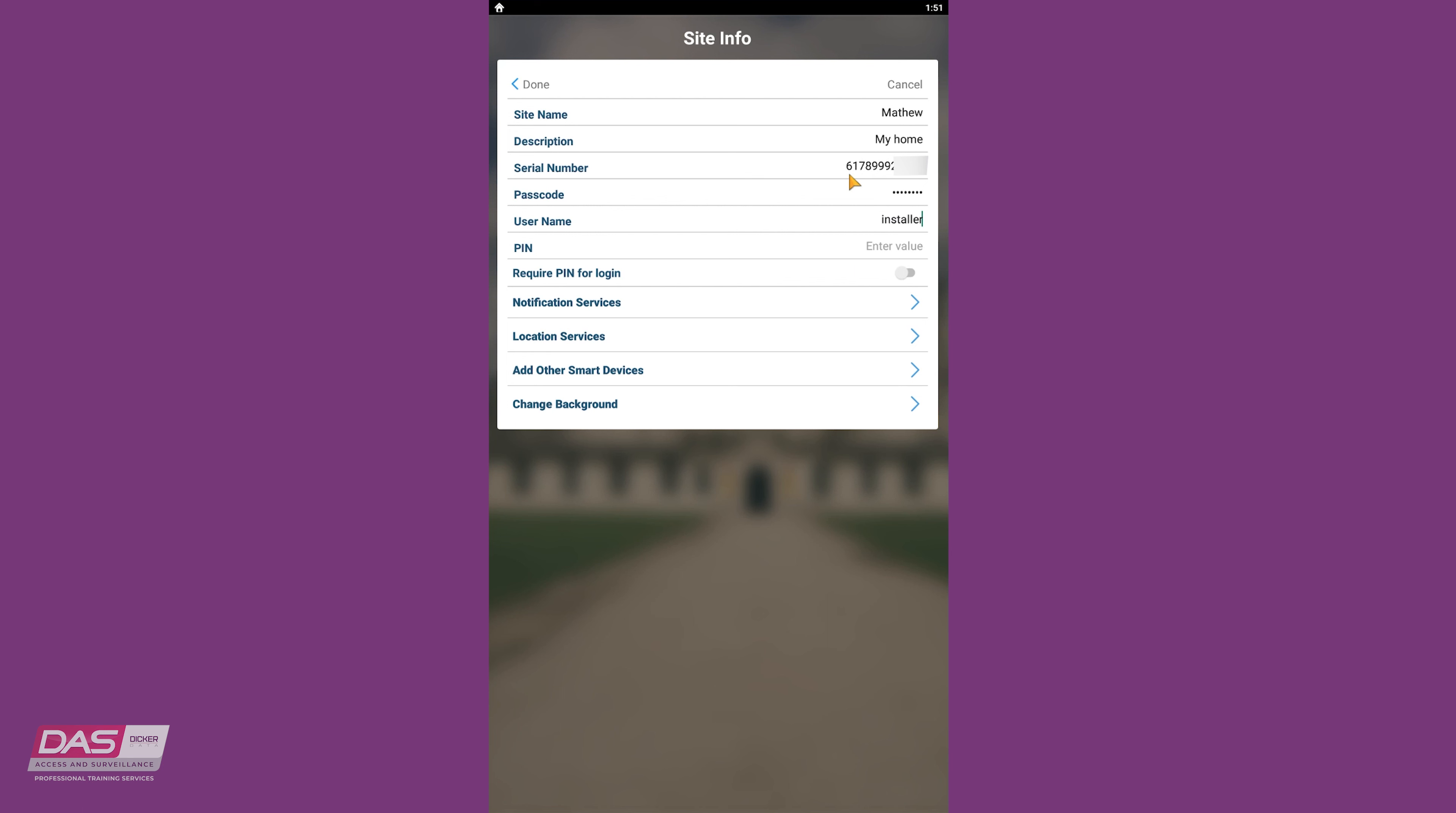We will use the default installer user for this demo and enter in the default pin code, which is 9713. And that's really all the details you'll need to be able to connect the app to the Reliance panel.